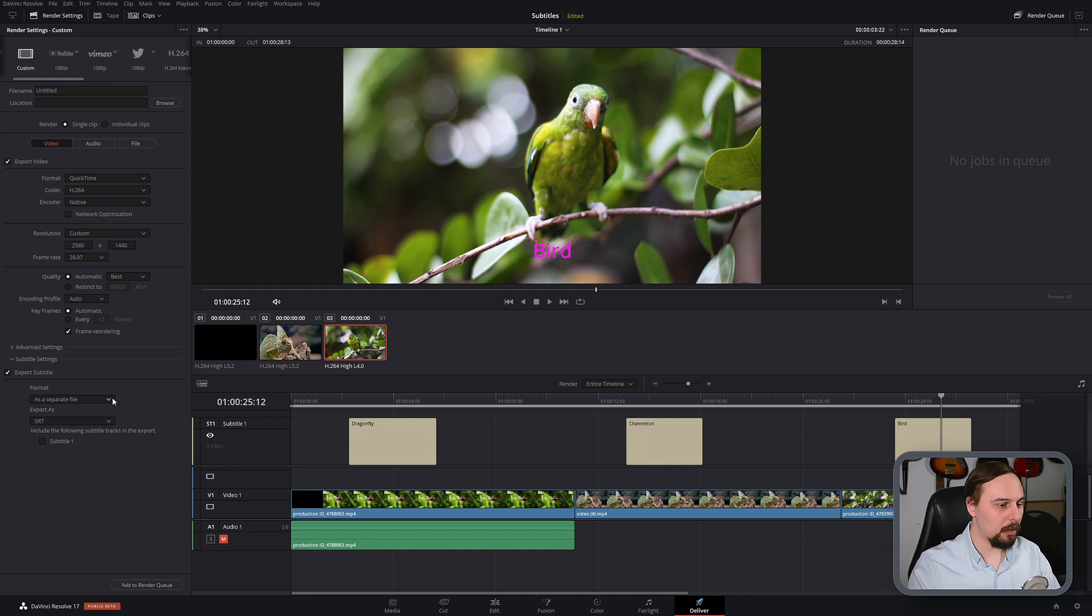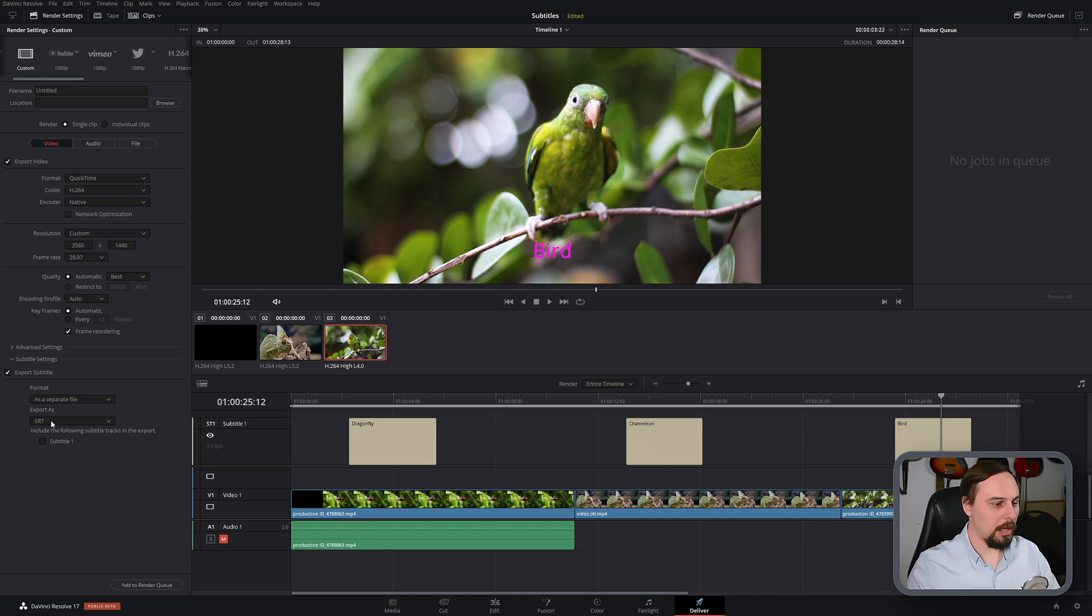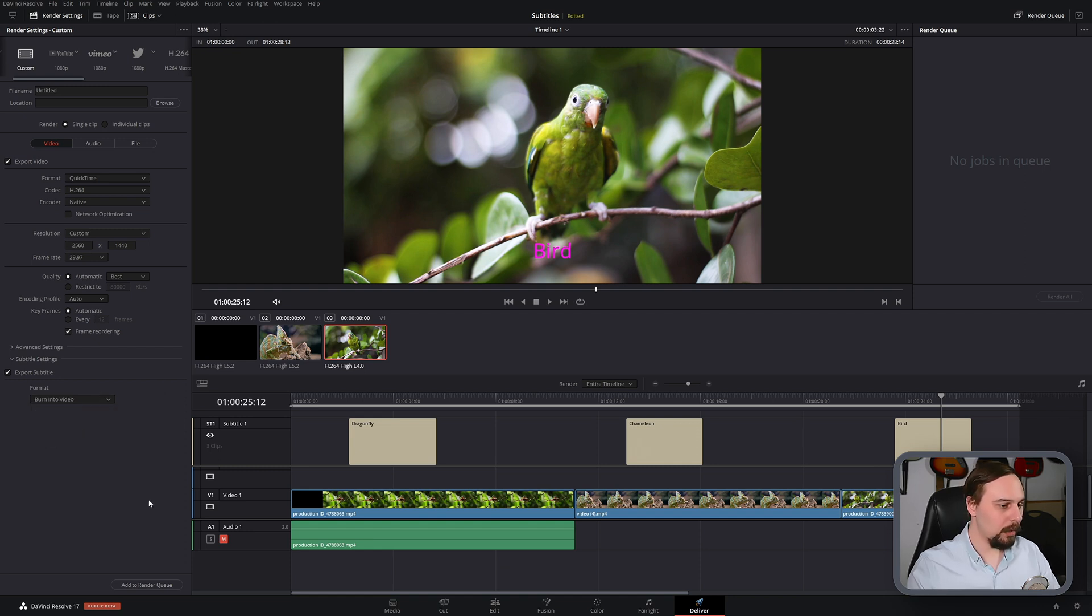Now you're going to have three different options. The first one is as separate file. And basically just think of that as your YouTube setting. Make sure to keep SRT as your export type.